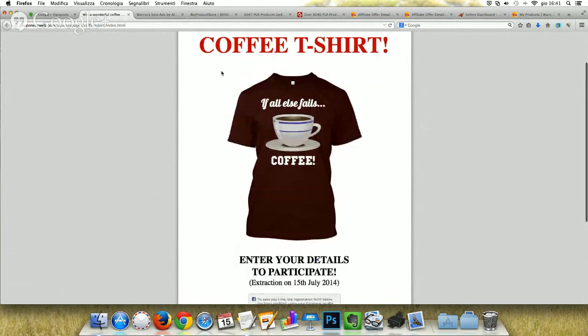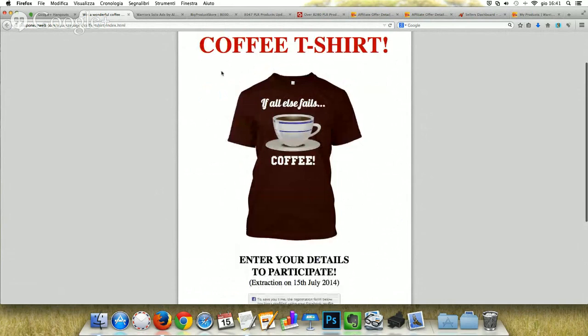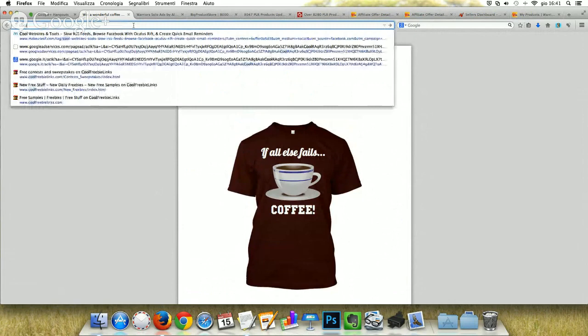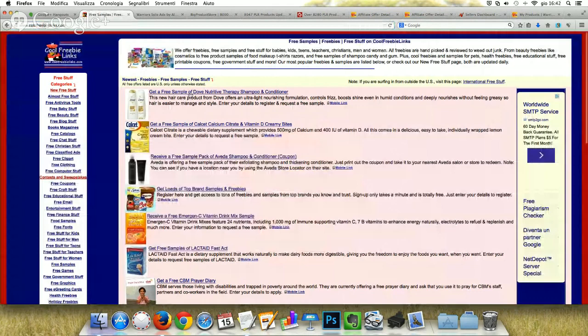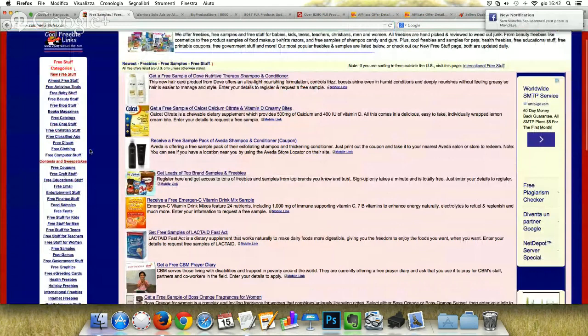The other thing I suggest is to use contest and sweepstakes sites. For example, I'll show you a couple of sites. One is coolfreebuylinks.com — this is a good site for giving away free things. When you submit your contest, always search for the Contests and Sweepstakes category.